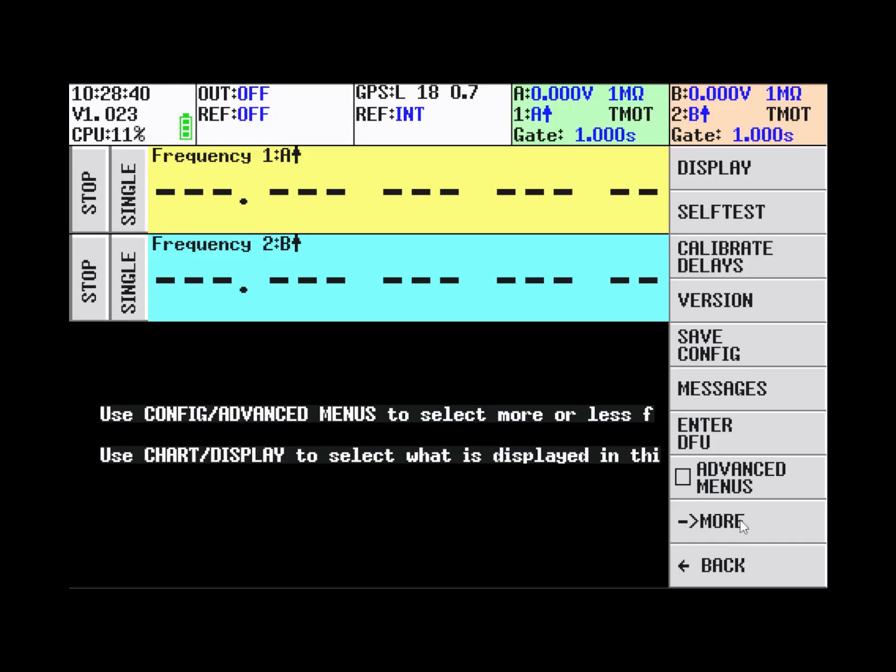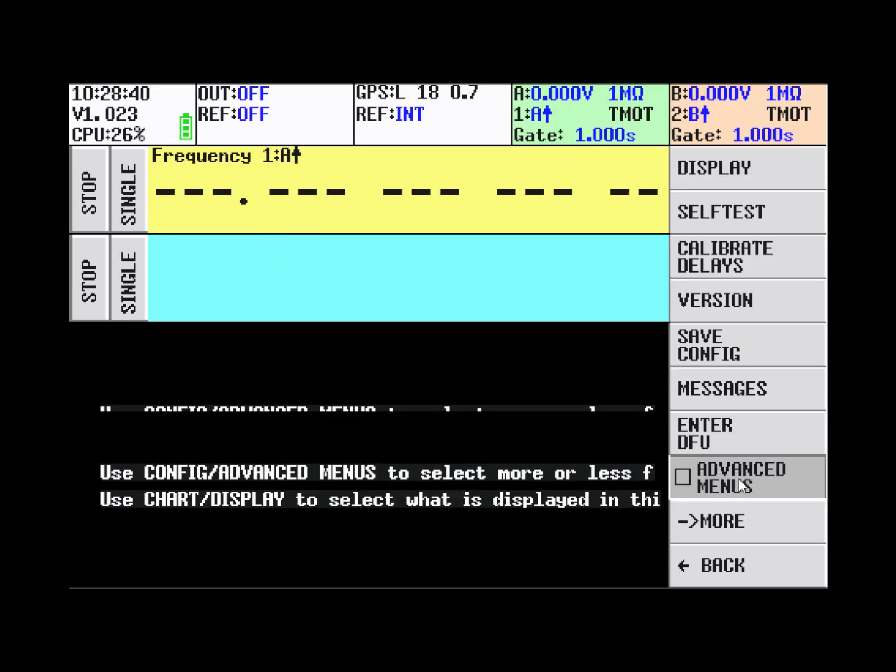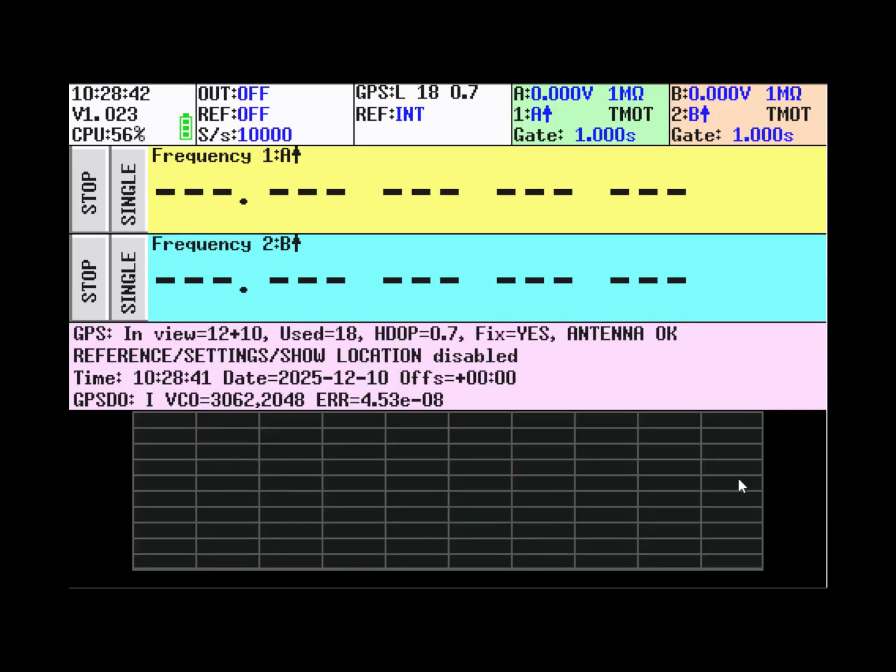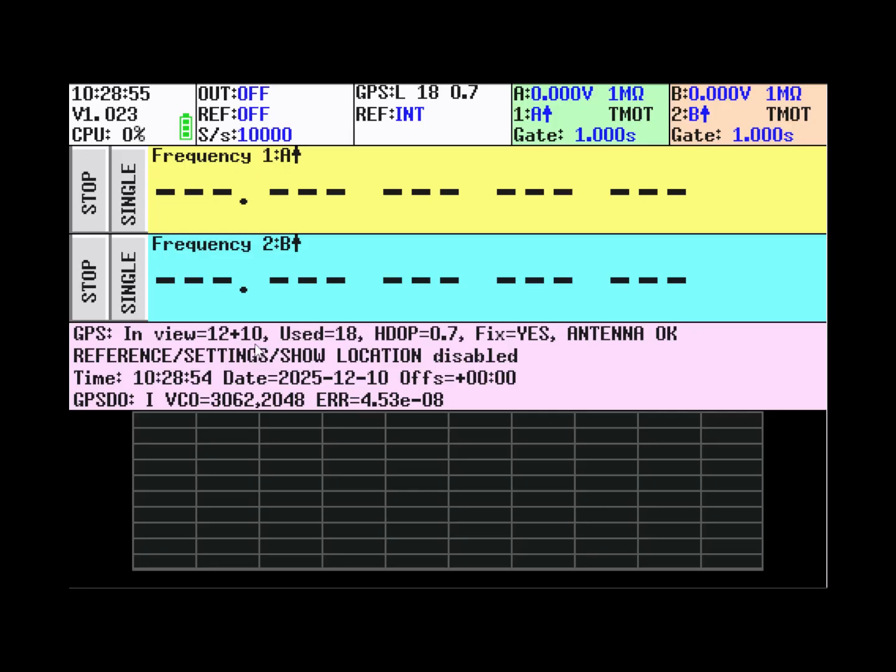So we can show one more row with the data of the GPSDO. Here you have the status of the GPS. 12 satellites are in view of the GPS constellation and 10 satellites are in view of the Baidu configuration. And it's using 18 of these satellites for its position fix and the HDOP is 0.7.